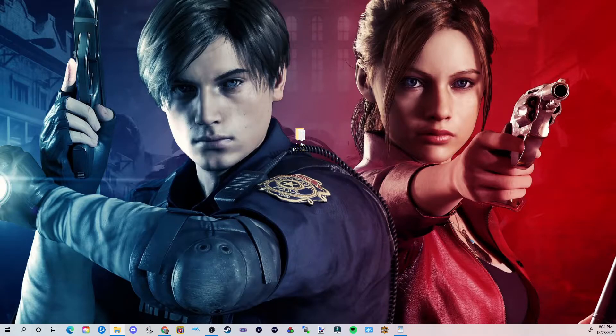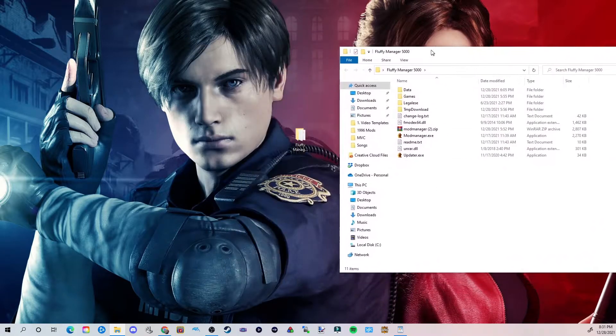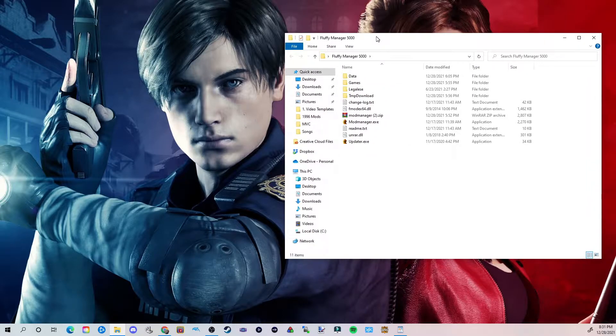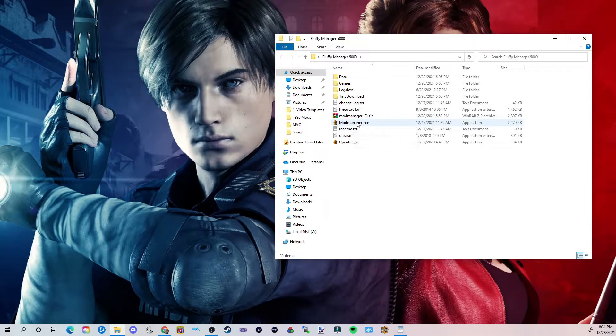Now I'm going to open this folder. This is going to be the Fluffy Manager 5000. Lord, I cannot speak today.